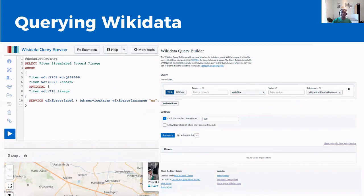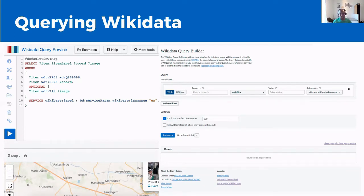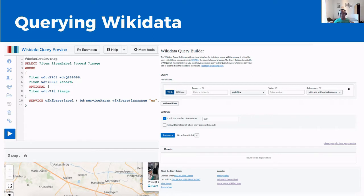Wikidata has more than 95 million items, covering all sorts of knowledge. People reuse Wikidata's data in many different ways. One of the most popular ways is to query Wikidata's knowledge base using a tool called the Wikidata Query Service. The Query Service is basically a SPARQL endpoint — SPARQL being the query language — where you can ask questions to Wikidata and get a list or some visualization as a result.